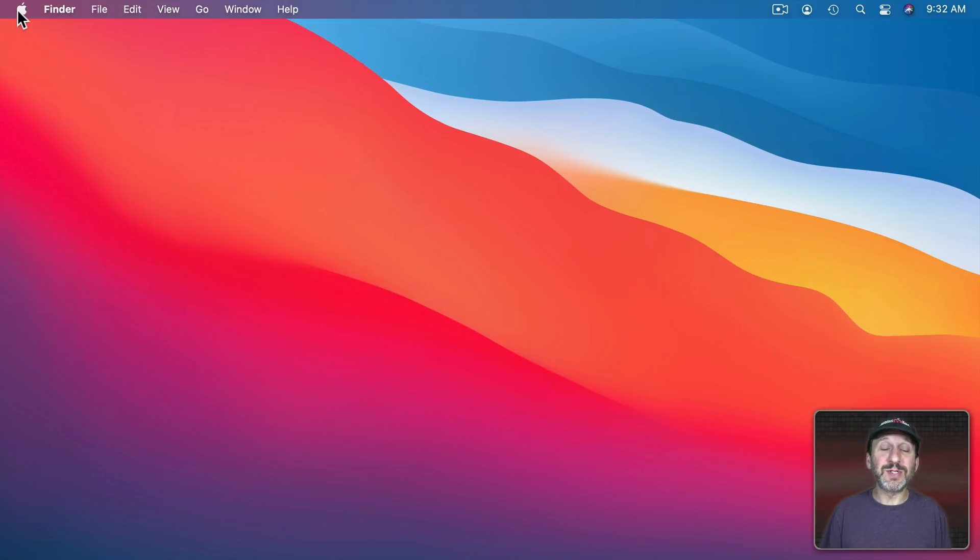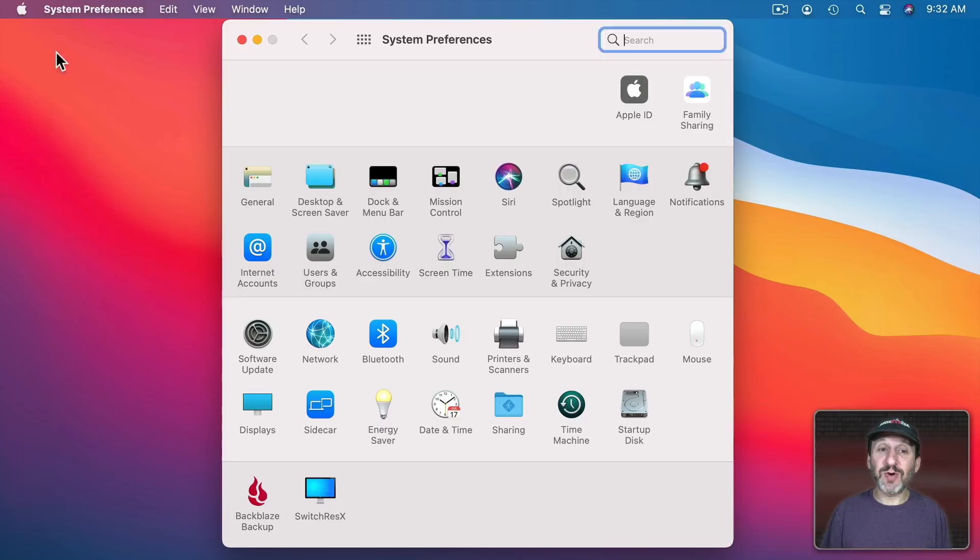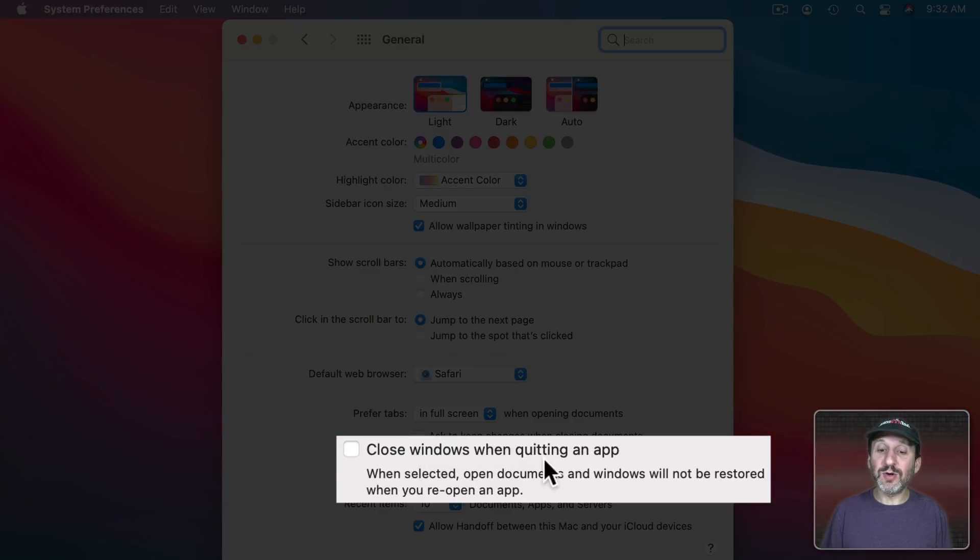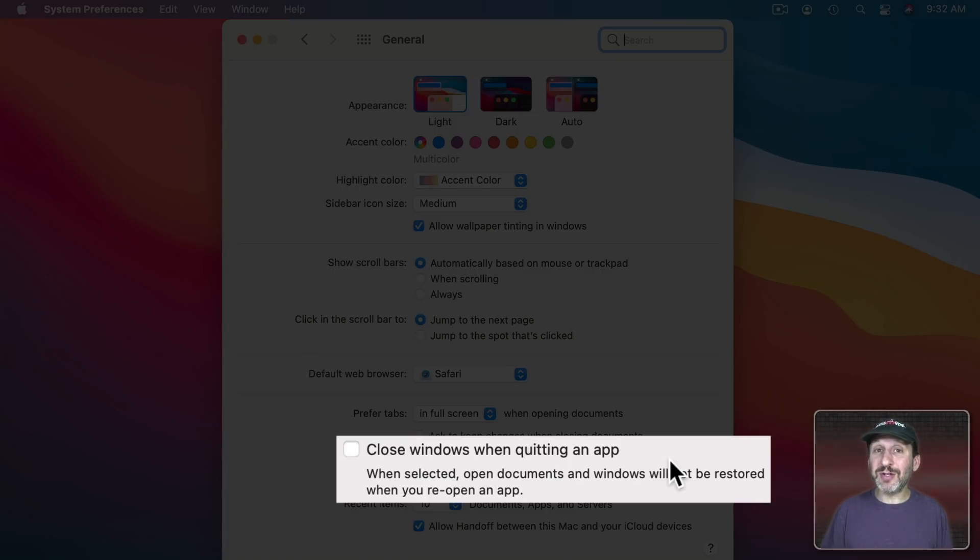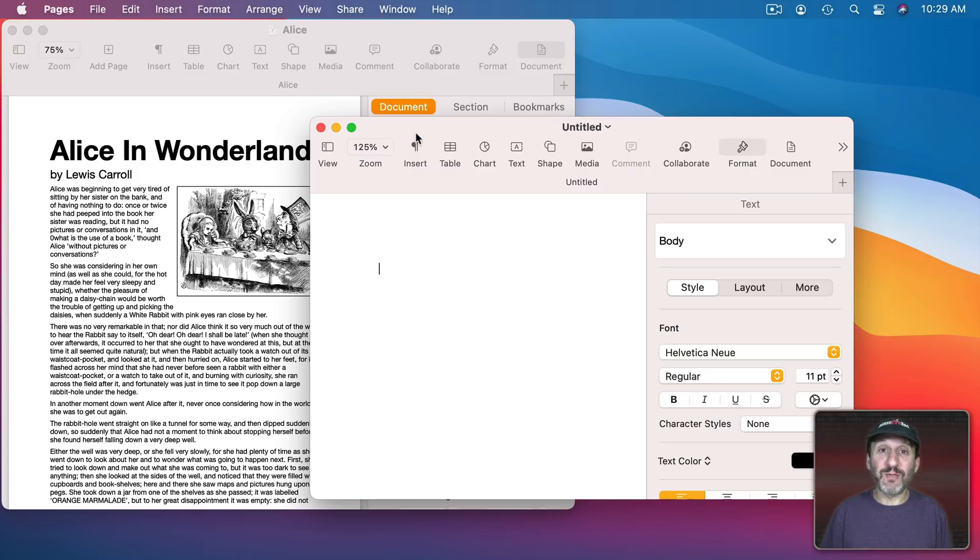Another thing people will tell you to look for is if you go to System Preferences and then General there's a setting here, Close Windows When Quitting an App. This seems like it may address the problem.